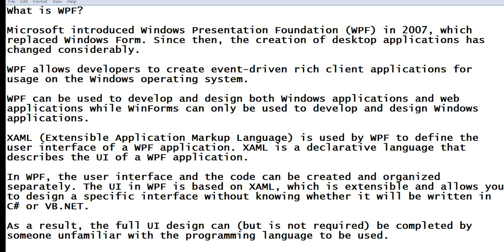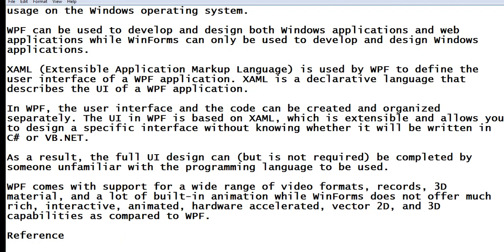In WPF, the user interface and the code can be created and organized separately. The UI in WPF is based on XAML, which is extensible and allows you to design a specific interface without knowing whether it will be written in C# or VB.NET, or Visual Basic .NET.